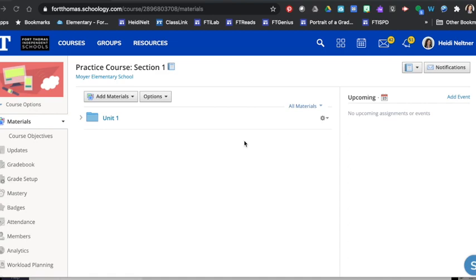To enable it, you will need to go to your materials section and then you'll need to have something in your materials like a folder.